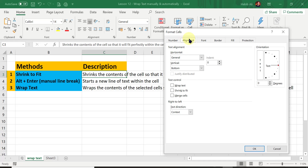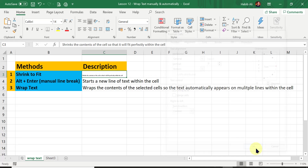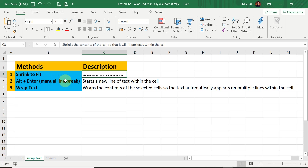Make sure you have the Alignment tab selected, then you have the Shrink to Fit option. Click in the box and click OK, and Excel will make the text small enough to fit the entire line of text within the cell. This is useful when you want to keep the text on a single line rather than having it on multiple lines.